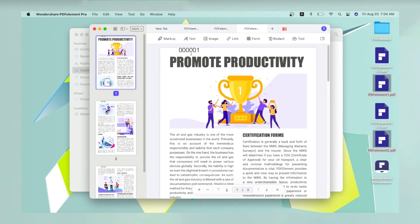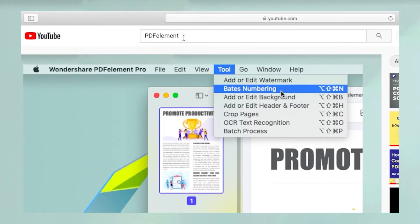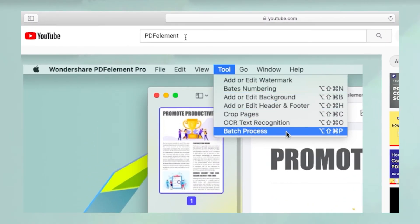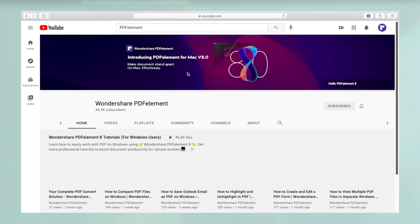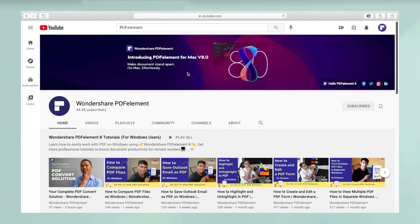That's it! To see more PDFelement videos, please search for PDFelement in YouTube's search box at the top.